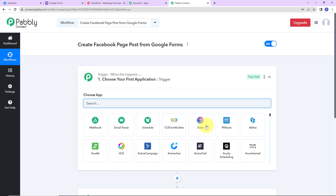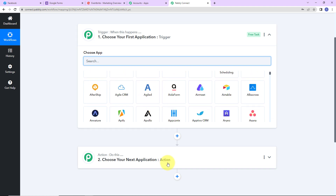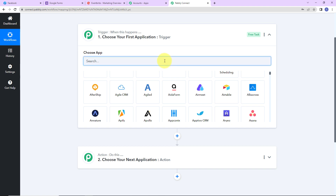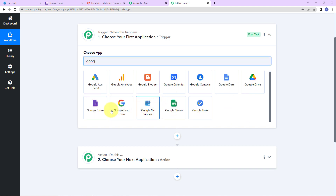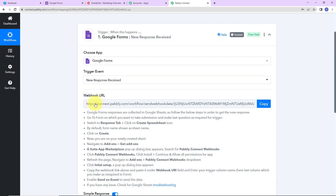We have reached another window with two extremely important events: Trigger and Action. Triggers and actions are the two core concepts on which the entire automation works. Trigger means 'when this happens'; action means 'do this' — the action is the response to your trigger. As per this integration, my trigger application will be Google Forms, and the trigger event will be New Response Received. The trigger event is the event that will make this workflow run.